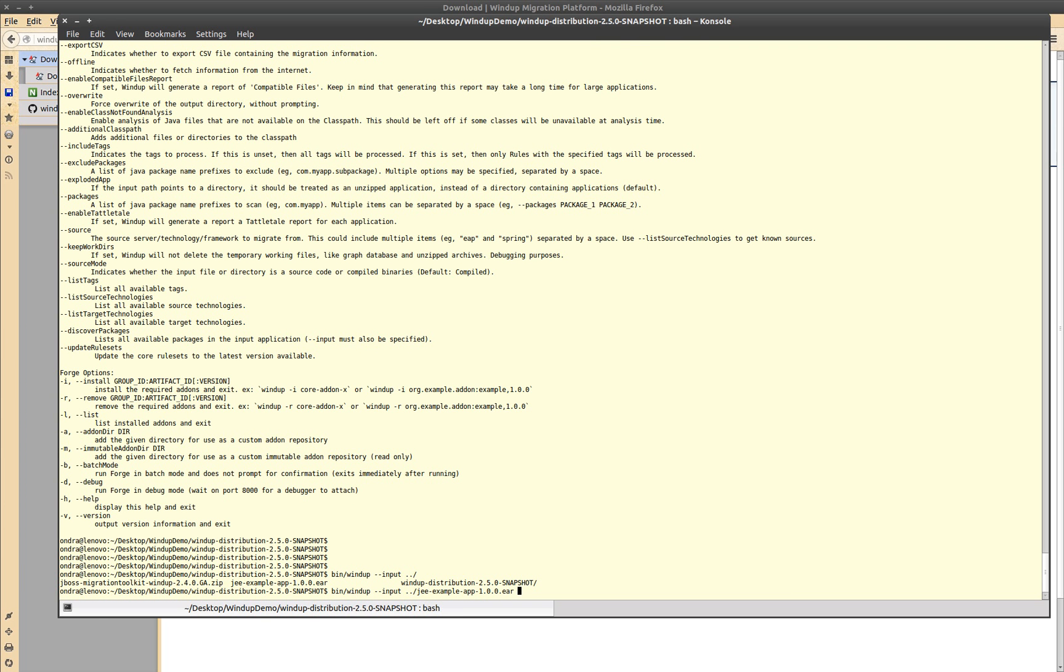Windup also needs to know which target platform you are migrating to. But it can ask you interactively during migration.